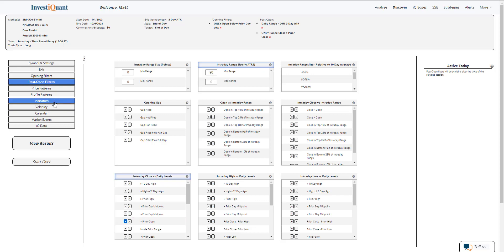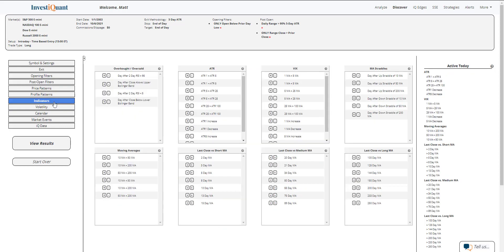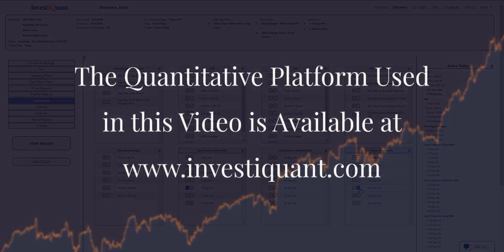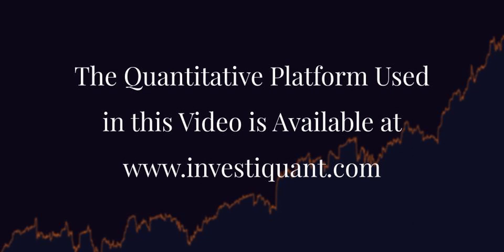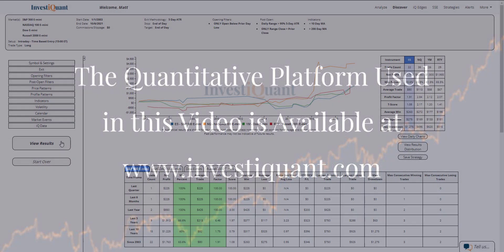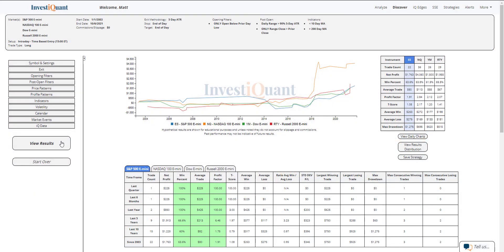Lastly, I'm going to put in a similar market environment. We are below a 10-day and above a 200-day simple moving average, and now I can click view results. All right, here we go. These are the results based upon entering the market long at 3 p.m. Eastern time.